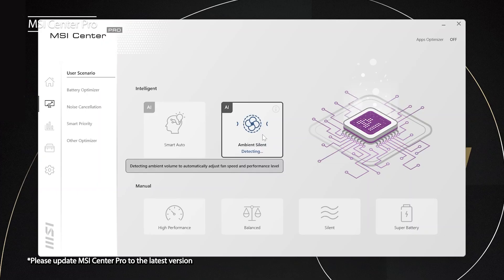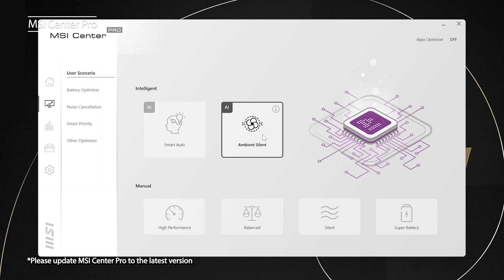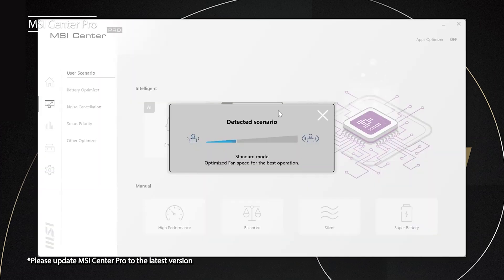There is also another brand new function called the Ambient Silent AI. Ambient Silent AI will actively detect the surrounding noise level and rise the fan speed accordingly. Remember to update your MSI Center Pro to the latest version to gain these functions. Check out the MSI Center Pro tutorial video for detailed information.